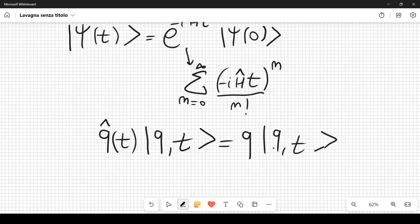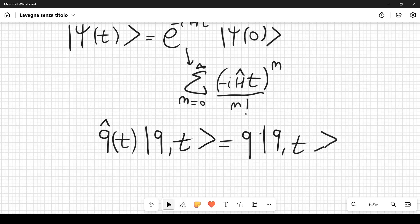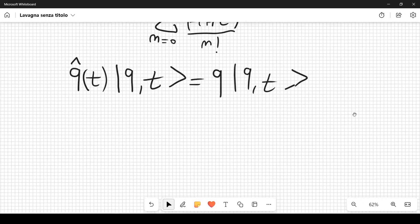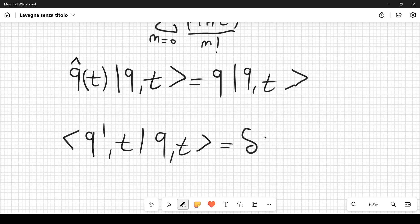We use the normalization ⟨q',t|q,t⟩ = δ(q'-q), the Dirac delta function. These states are normalized because integrating over q or q' gives one. When q ≠ q', the inner product is zero since the Dirac delta vanishes.